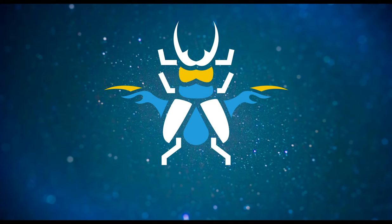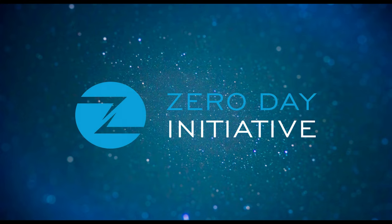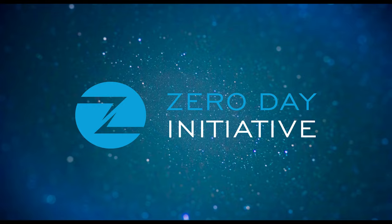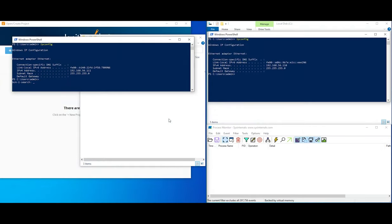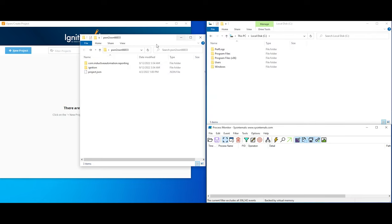Welcome to a ZDI exploit demonstration overview. This video shows the remote code execution bug on Inductive Automation Ignition systems. Our client system is on the left side of the screen and the server system is on the right side.